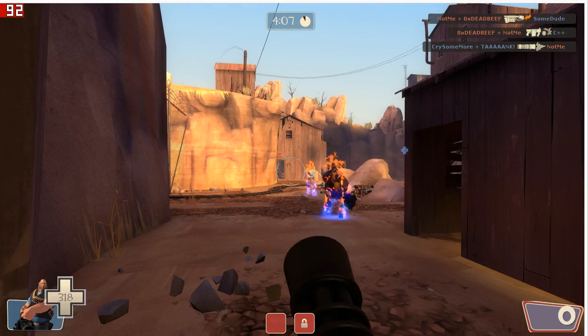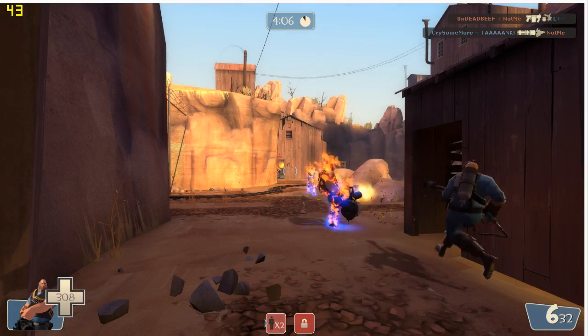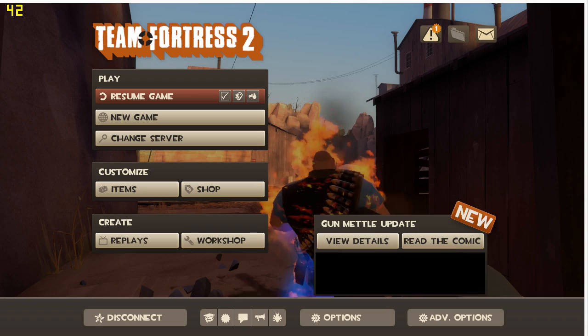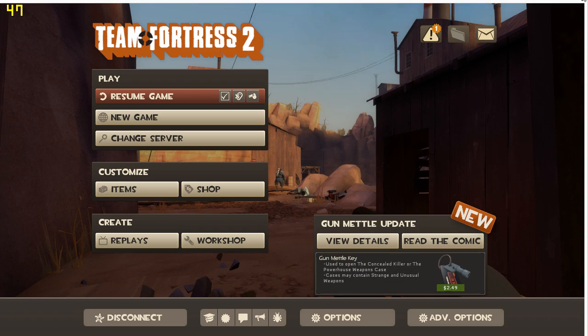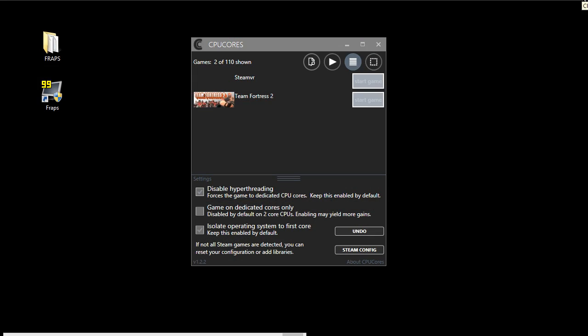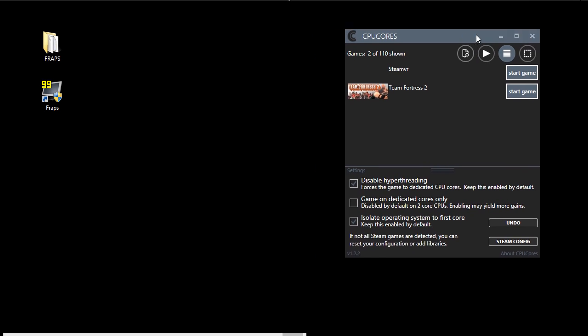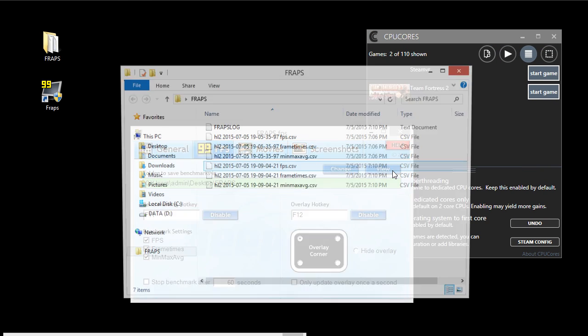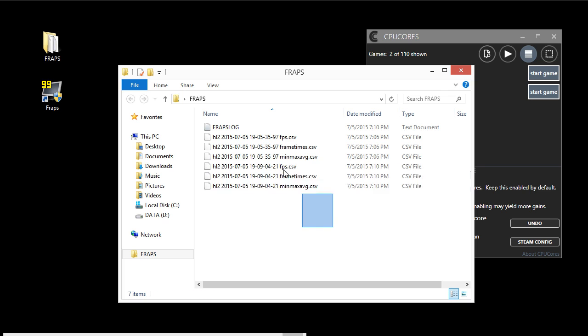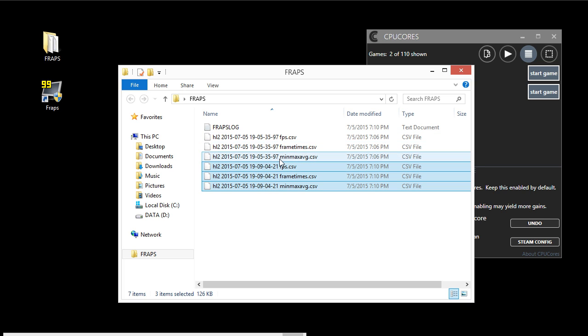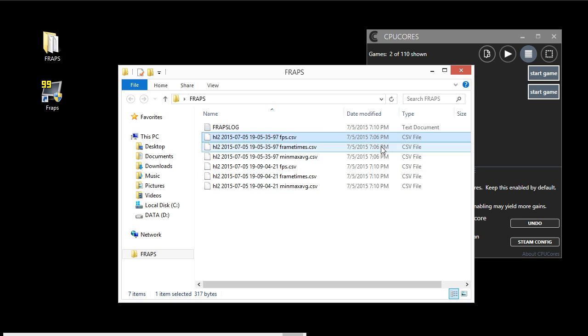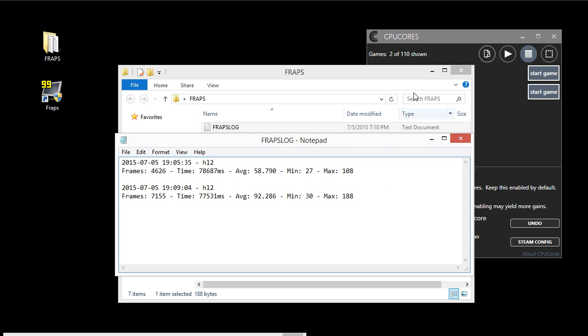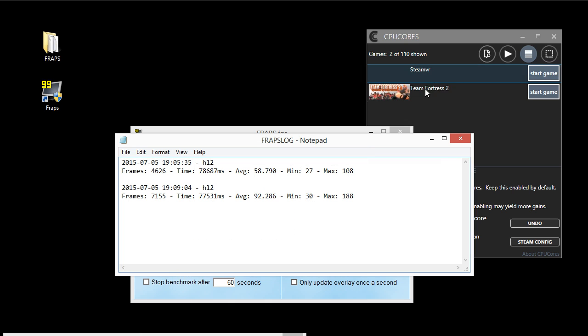There we go. Just ended the FPS capture, and we are going to exit out of the game. Let's take a look at what FRAPS has. We're just going to open this up. We'll see two different sets of numbers here. You can tell by looking at the timestamps, this was the first one and this was the second, but we're just going to look at the summary anyway.